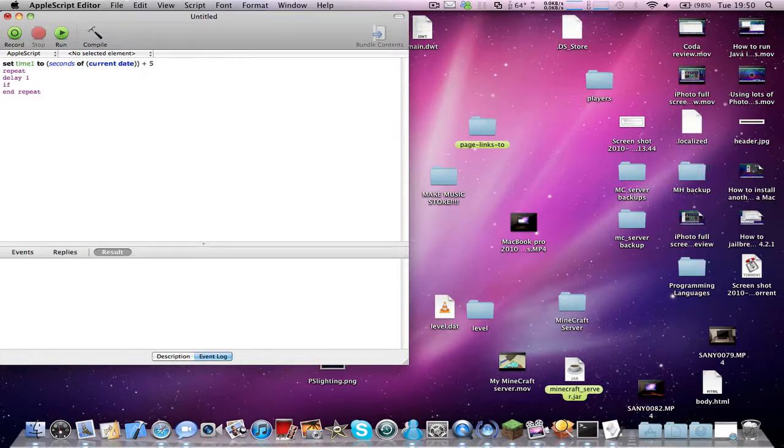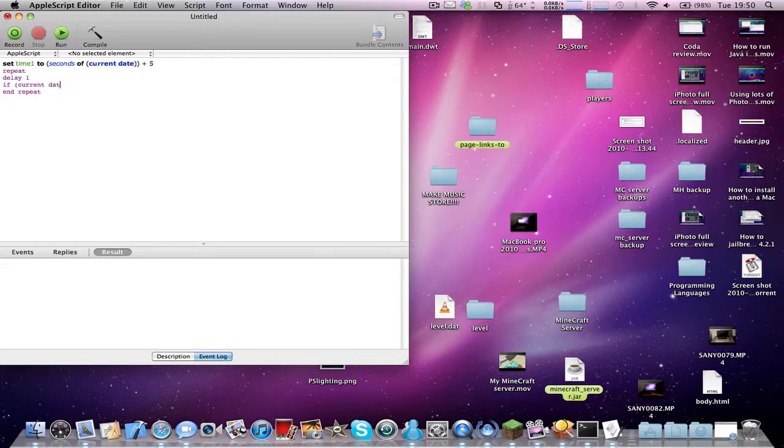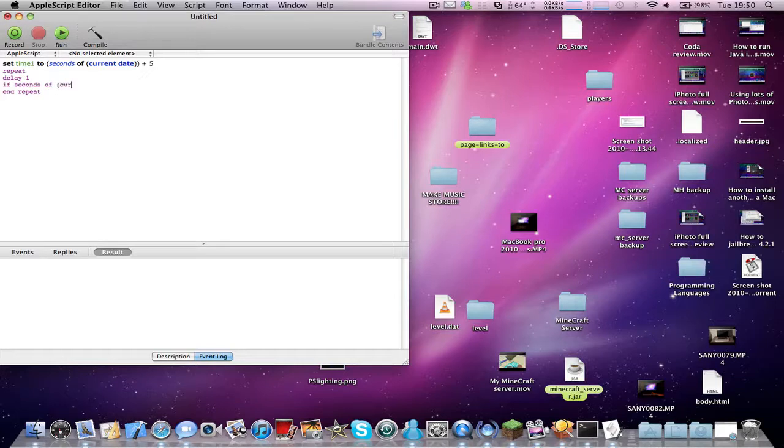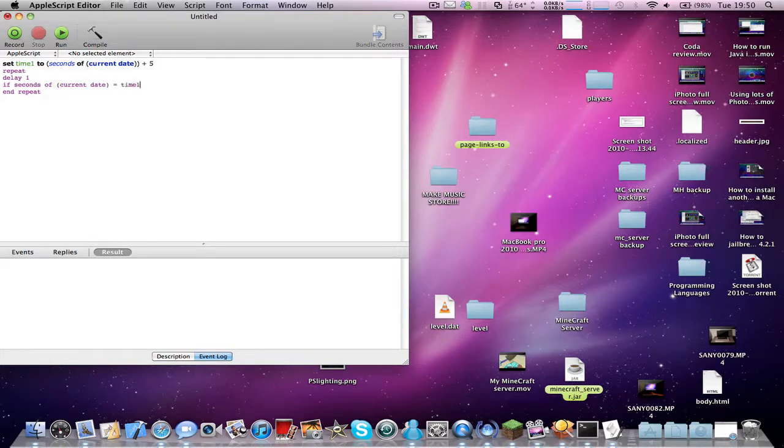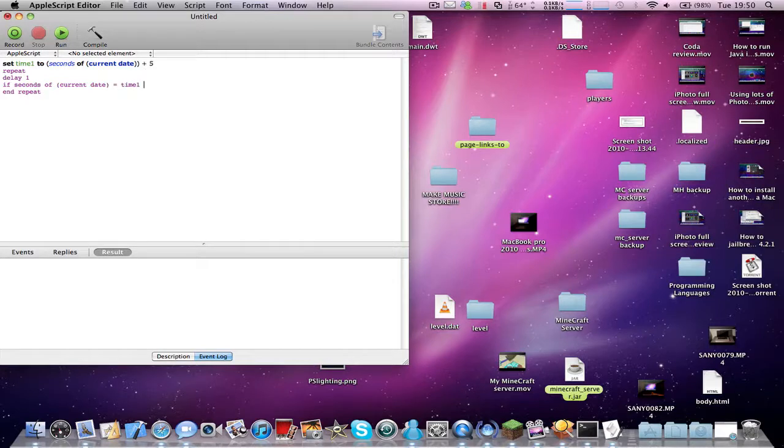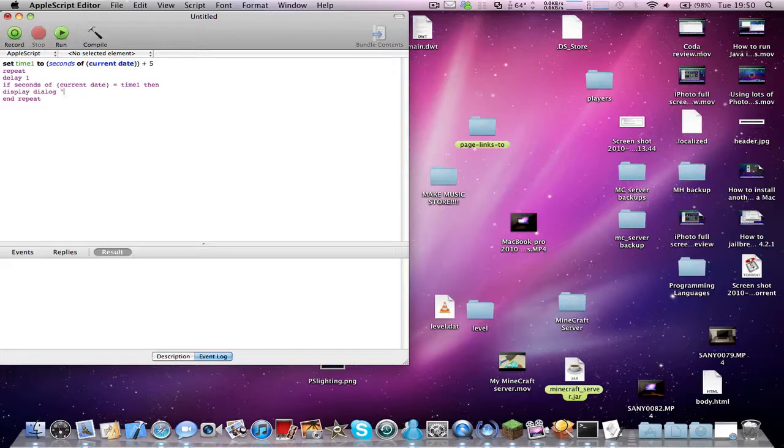I can type in if seconds of current date equals time1, then display dialog timer end.